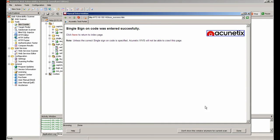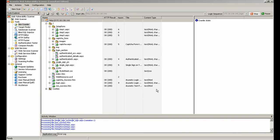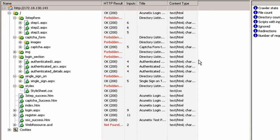Once ready, we click the Done button and the crawler will continue crawling the page. As opposed to the previous results, now we can see that all the pages have been crawled — the password protected pages, the three forms, and also the captcha and single sign-on success pages.